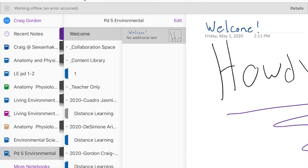Your first assignment is going to be transferring the first worksheet or the first page that we have in here, and that's a graded assignment, nice and easy. When you open up OneNote and you go to the Period 5 Environmental for Mr. Gordon...